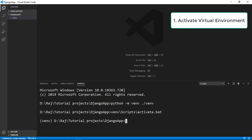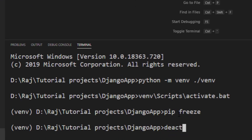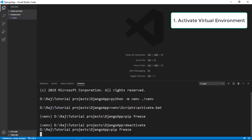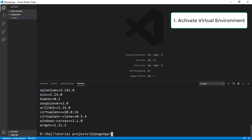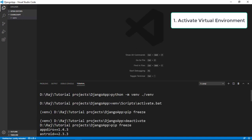To confirm you're inside your virtual environment, you can run pip freeze to see what libraries are installed. Inside a fresh virtual environment, you'll get nothing back — which means we're in the virtual environment and haven't installed anything yet. If you want to deactivate, simply type deactivate. If you then run pip freeze again, you'll see a whole bunch of globally installed libraries like Selenium and others. So make sure you're always inside the virtual environment when working on your project.